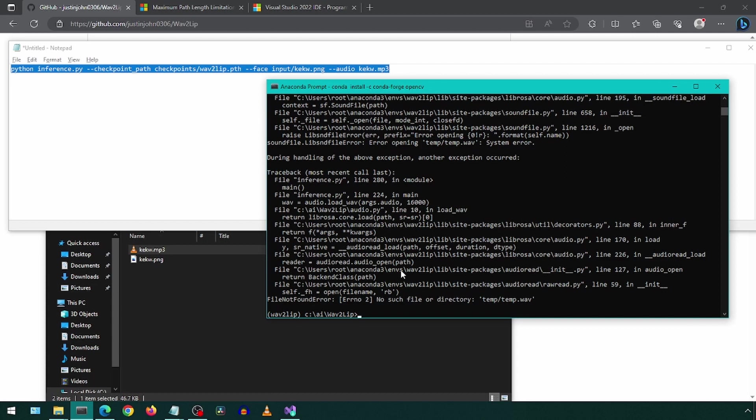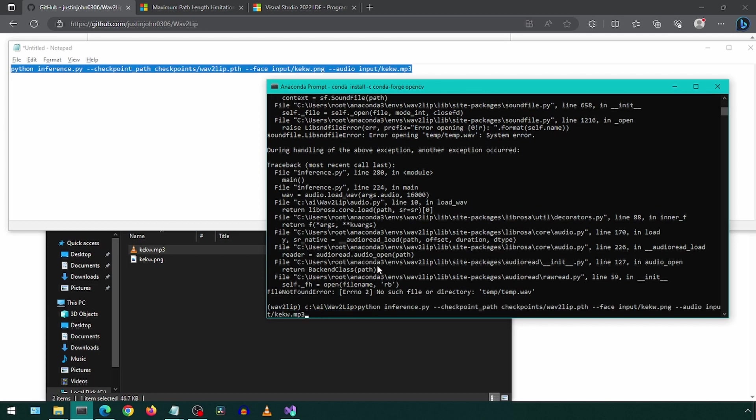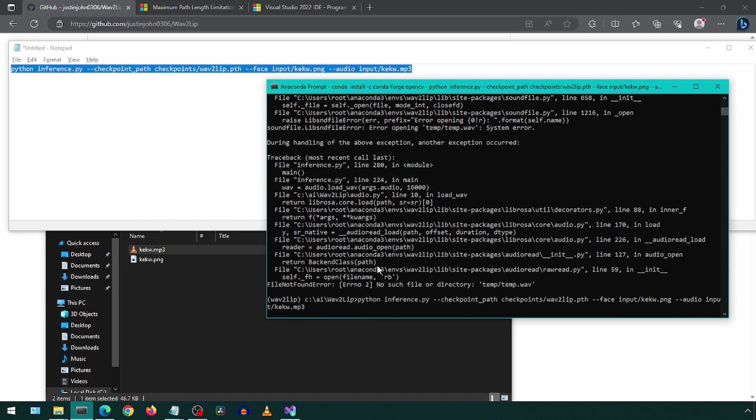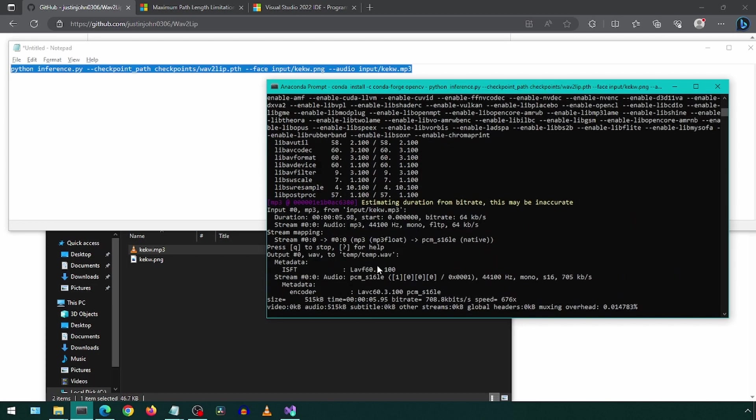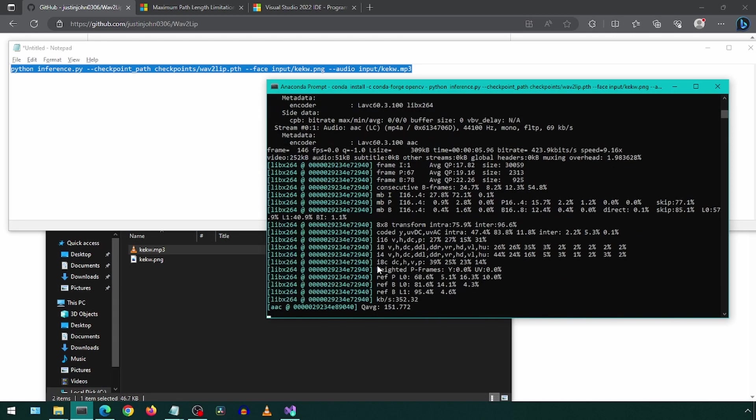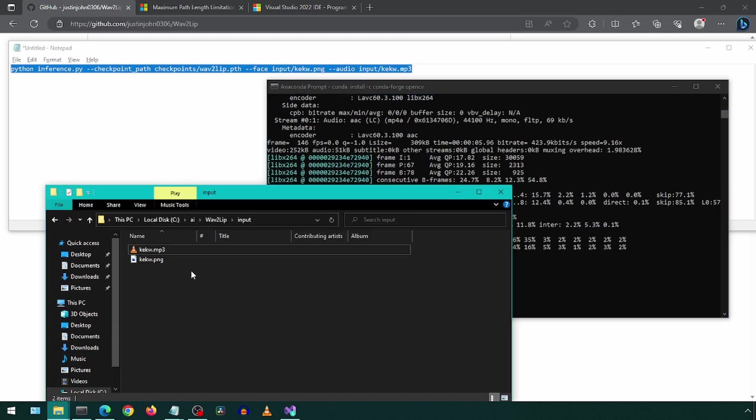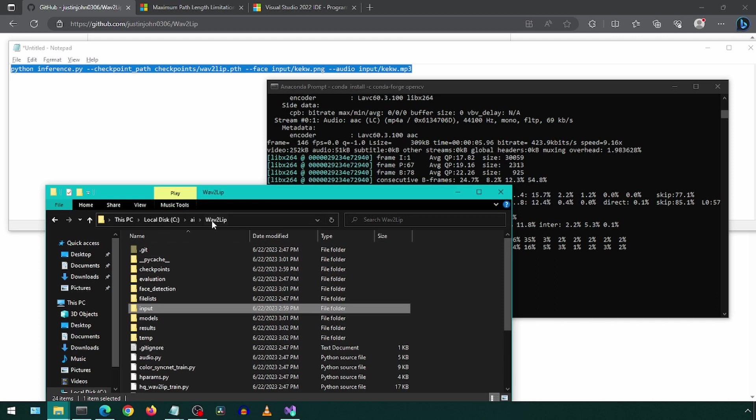Oops, it looks like I forgot to specify the folder name for the audio file. Let's update the audio file path and then retry. Once that is done, we can see the final result in the results folder.